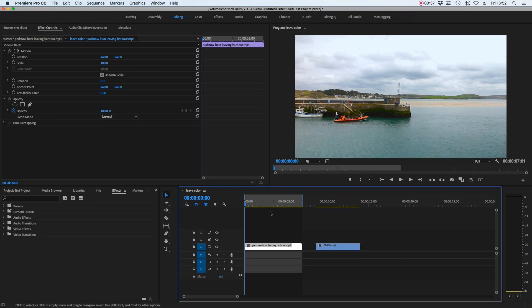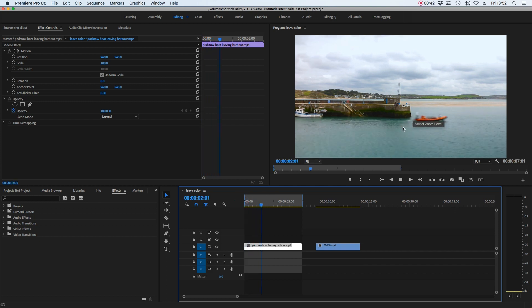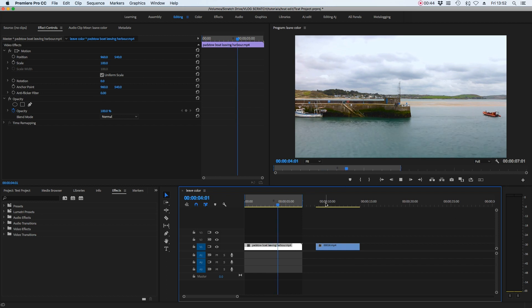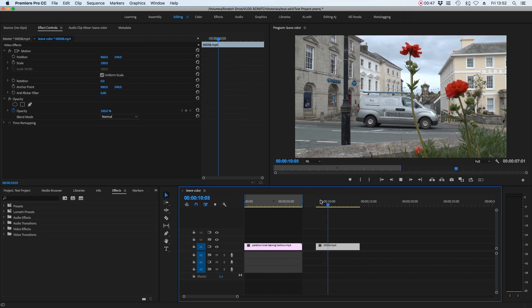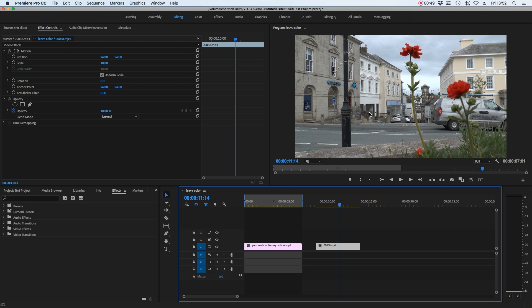We're going to be using two examples in this video. The first one is this time-lapse of a boat and I'm going to be letting the orange of that boat shine through a black and white image, and the second one is this little clip of a flower. The key to making sure this works correctly is picking a shot that has one vibrant colour in it that isn't in much else in that frame.